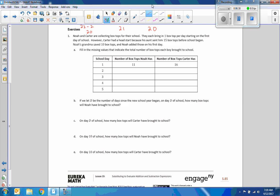Exercise one: Noah and Carter are collecting box tops for their school. They each bring in one box top per day starting on the first day of school. However, Carter has a head start because his aunt sent 15 box tops before school began. Noah's grandma saved 10 box tops and Noah added those on his first day. So Noah starts with 11 on day one, adding one every day. After five days, his grandmother gave him 10 and he brought five, totaling 15. Carter had 15 plus one per day — so 16, 17, 18, 19, 20.